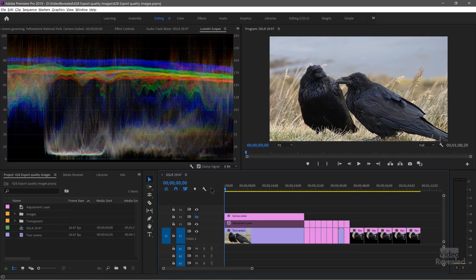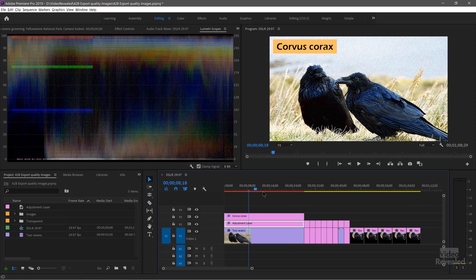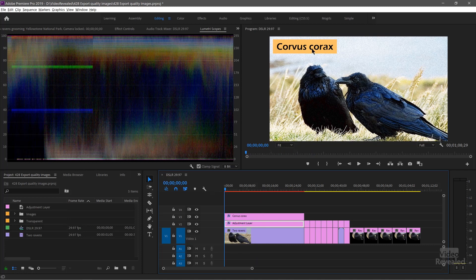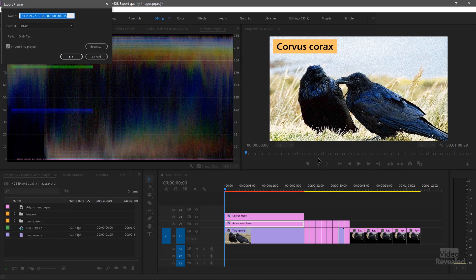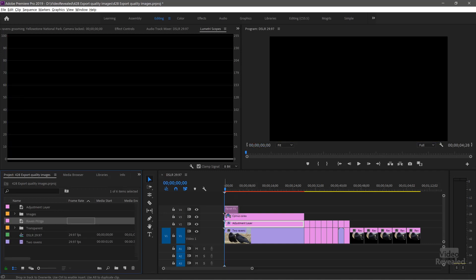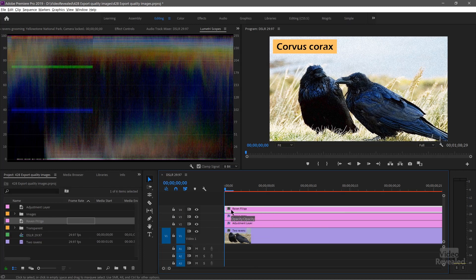Now let's export out another version and import it. This time I'm going to turn on my effects. I've got an adjustment layer with effects on my ravens — a bunch of grain and a bunch of Lumetri color grading hammered on this. So you can see a huge difference with the title. I'll export this out and call it Raven FX. I'm going to use Targa and import this into the project, and then I'll drag it onto the timeline and move it one frame so we can go back and forth between these two.